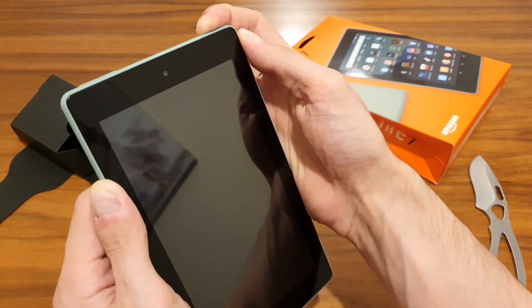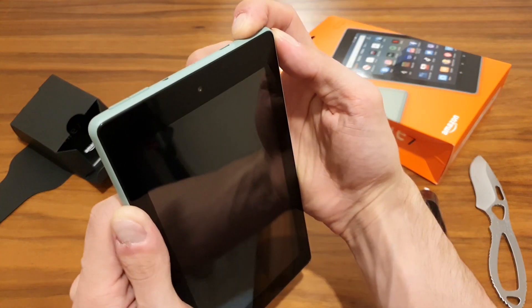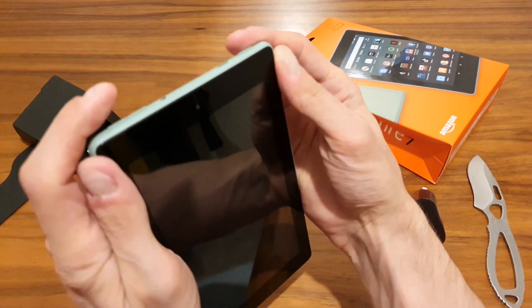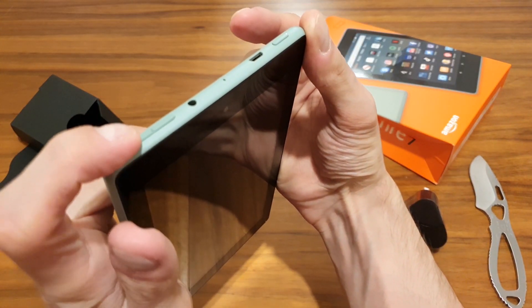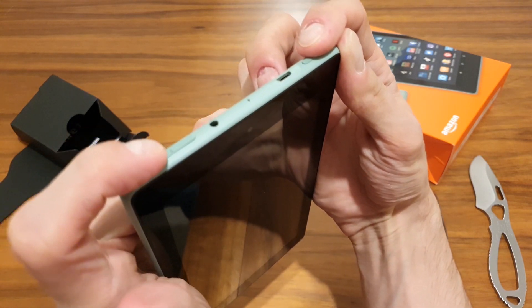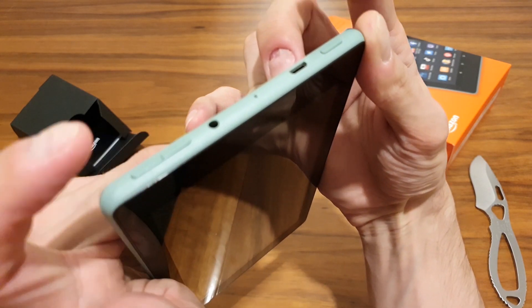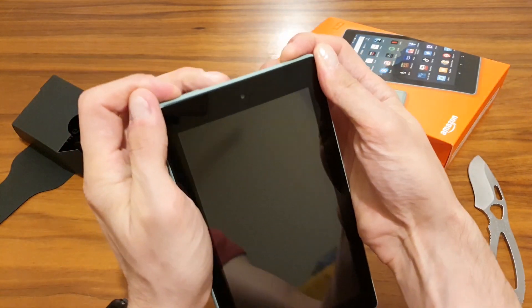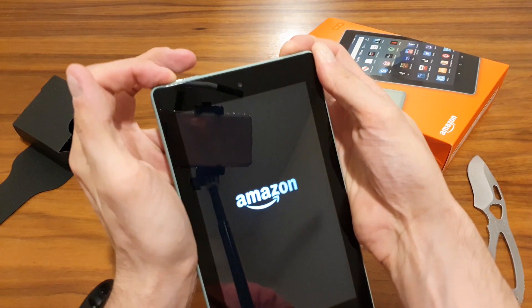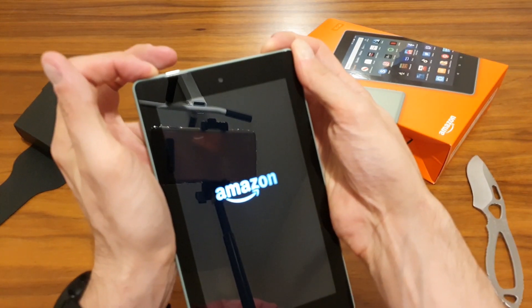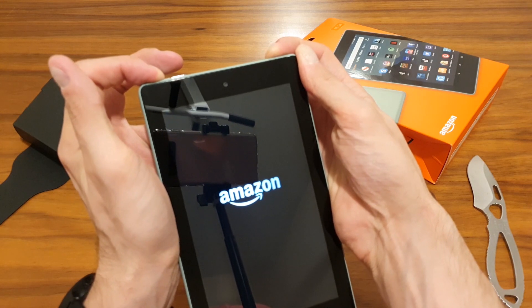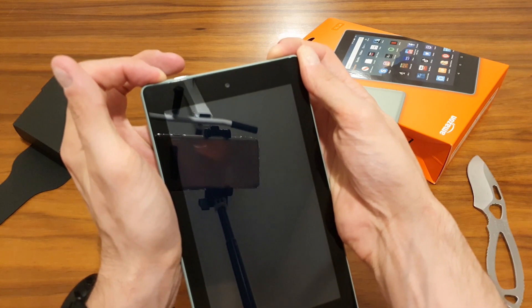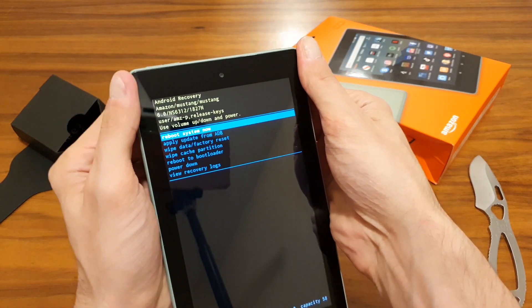If that's not the case, I would go straight into the hard reset, which would be holding the volume down button and the power button at the same time. When you hold them, you should have at some stage the Amazon screen coming up, and then we are into this recovery mode screen.